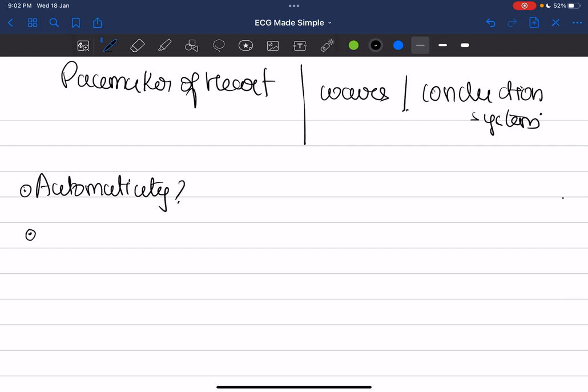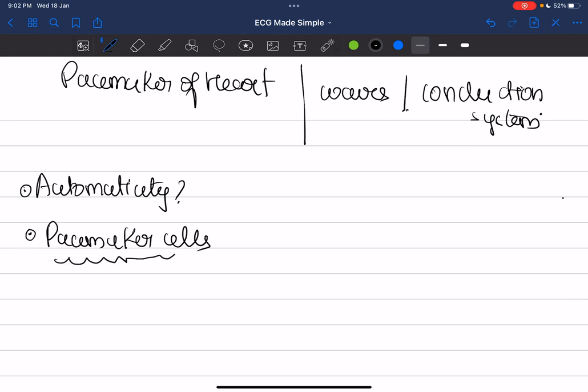The cells responsible for automaticity are the pacemaker cells. The most important or primary pacemaker cell is the SA nodal cell. The SA node is the primary pacemaker because it has the ability of spontaneous diastolic depolarization, and the slope of this curve is the steepest. So the SA node has an intrinsic firing rate of around 100 beats per minute.